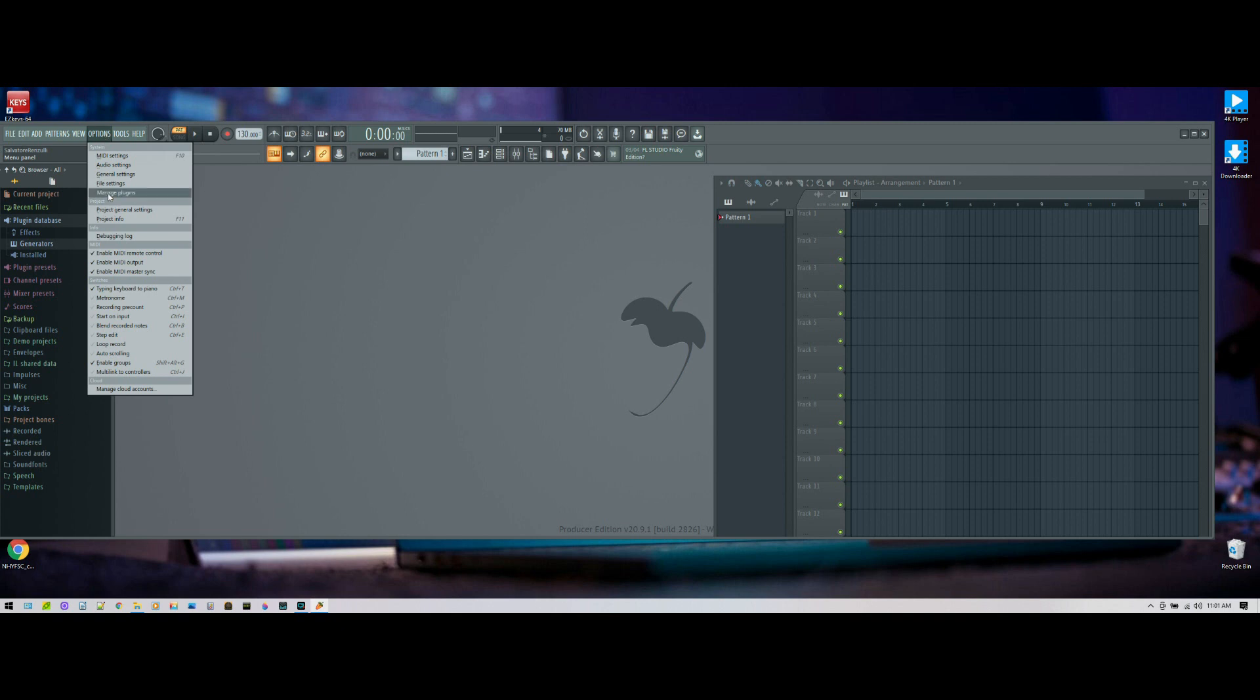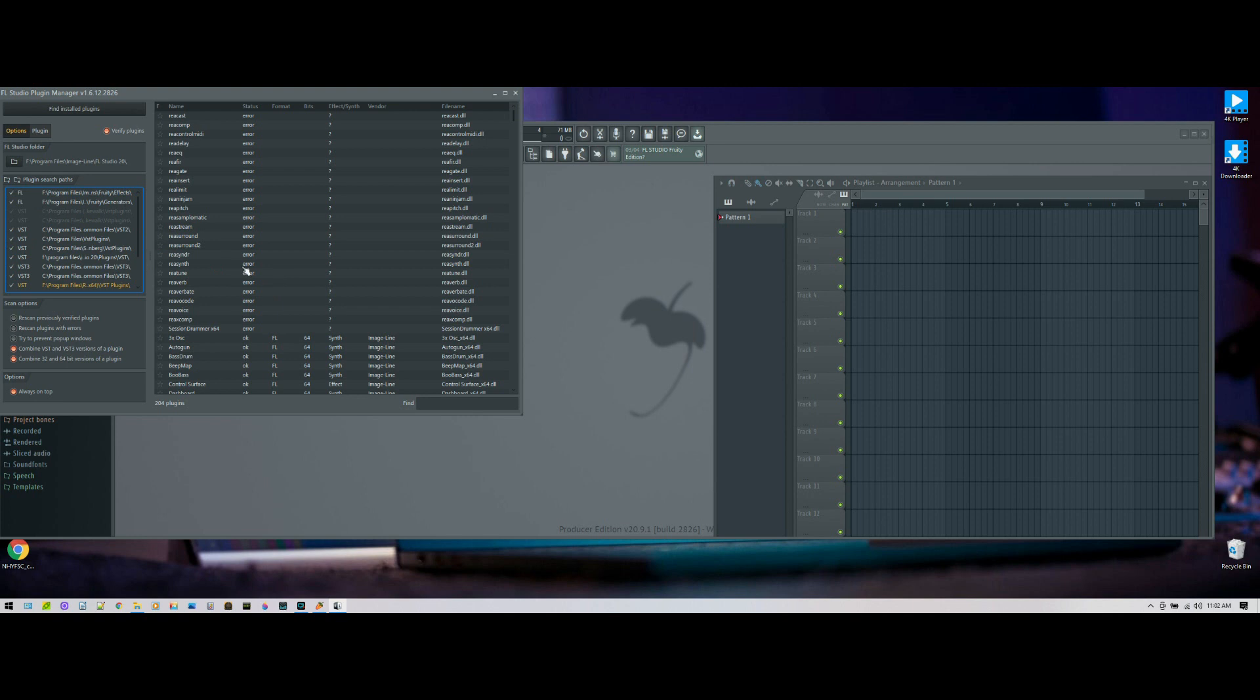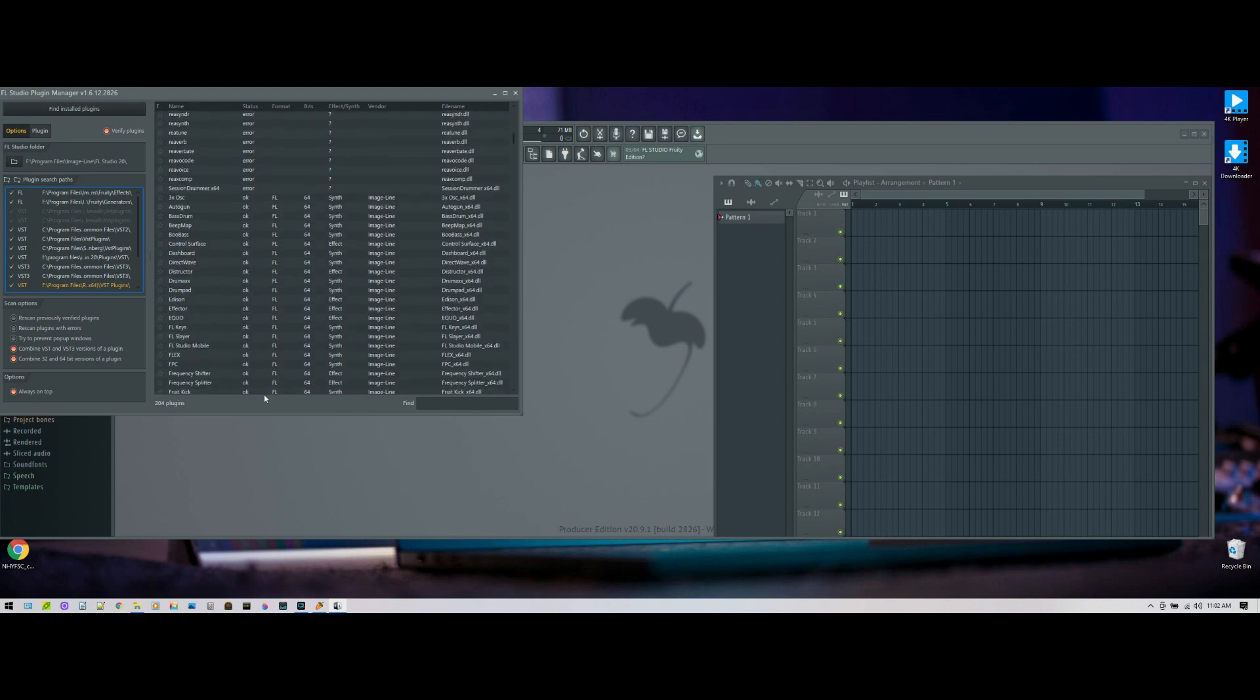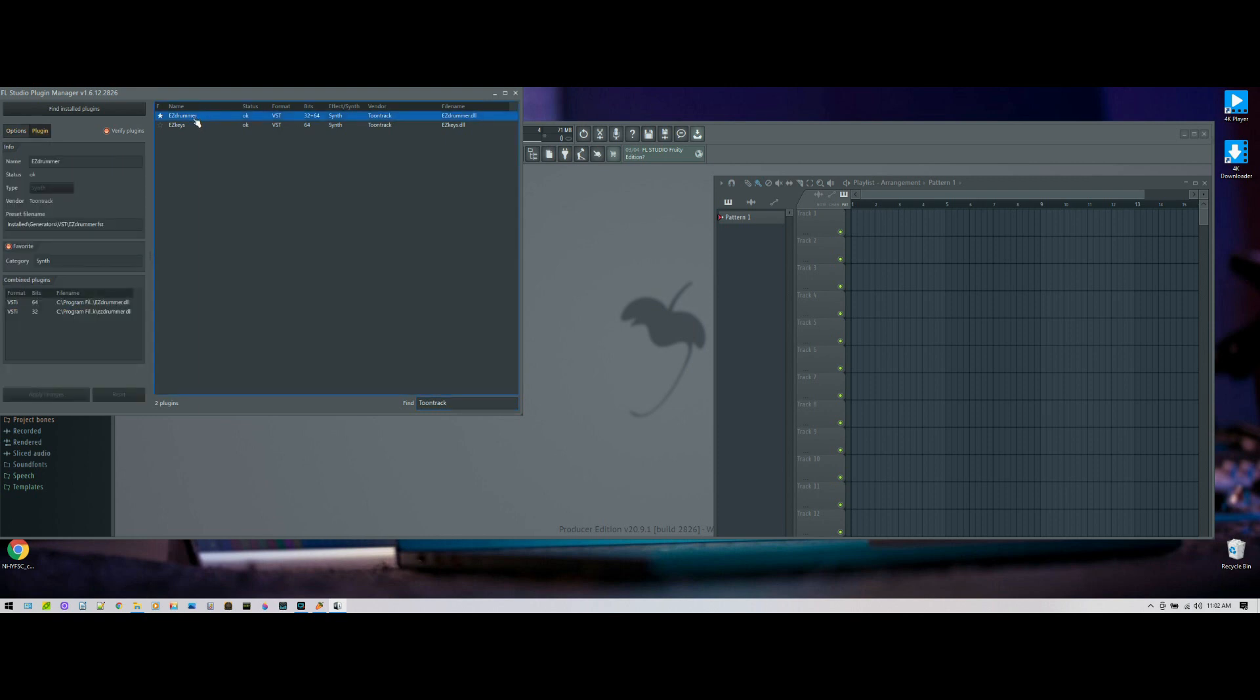manage plugins, these are the plugins that are installed and it will tell you if there's an error. These are erroring out because I have an old DAW that I no longer license, but it picked them up because it's in the path, no big deal. But within the working plugins, if I type in Toontrack, which is the company that makes EZdrummer, you see it's right here.